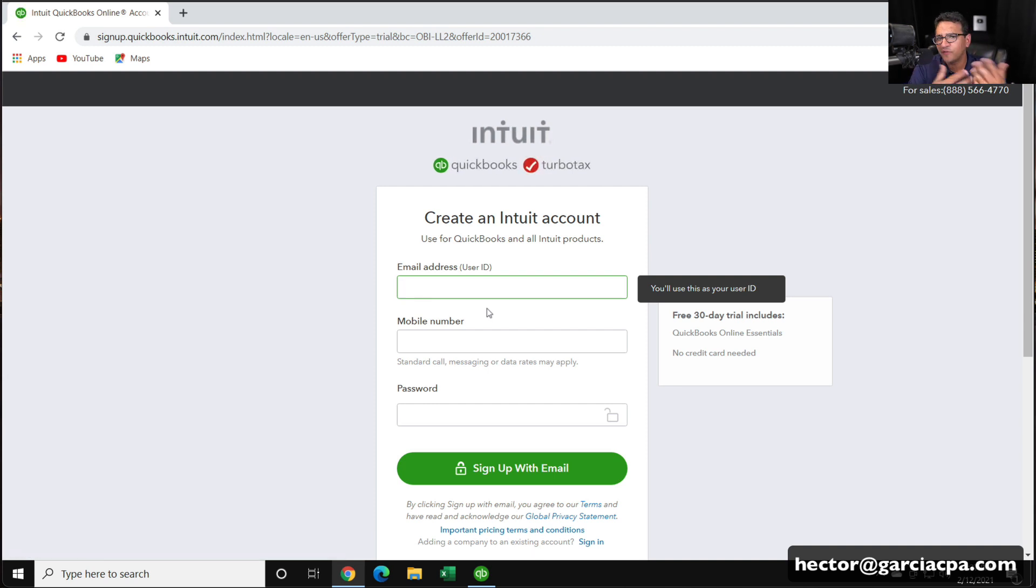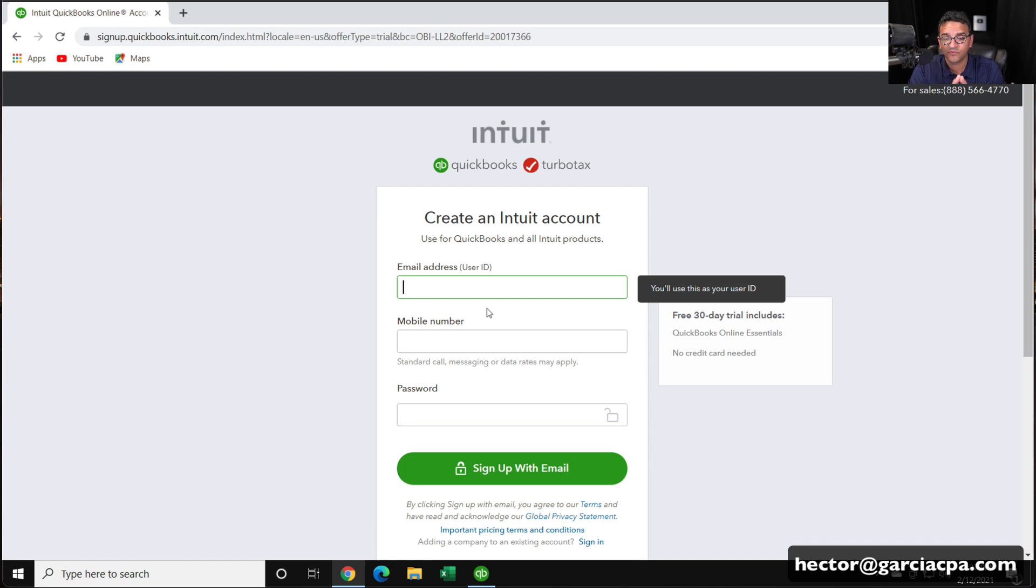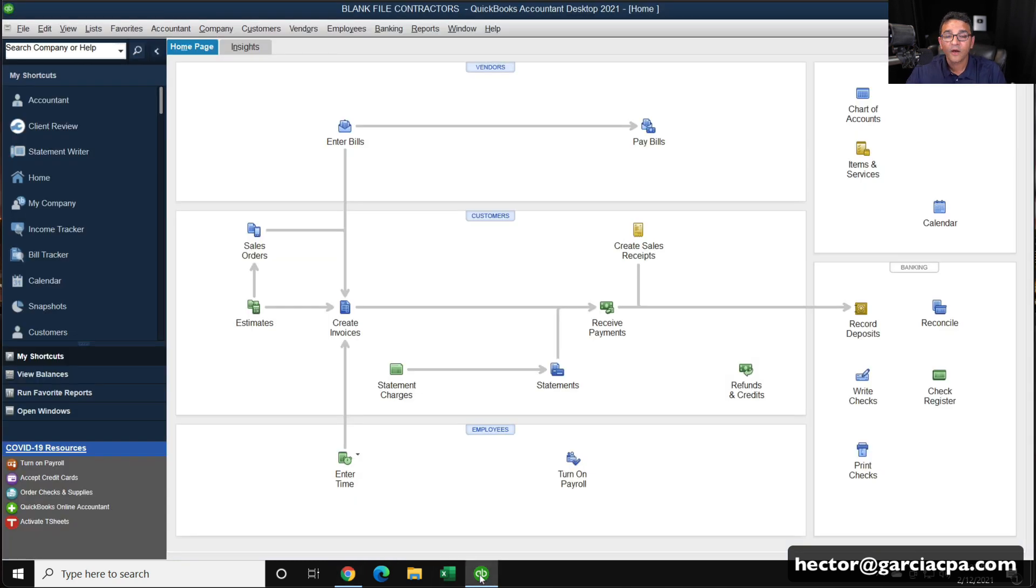Of course, if you already have an account, you'll skip all that because you'll know your username and password. Once you know your username and password, you can go back into your QuickBooks desktop.